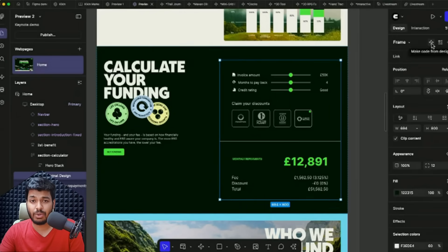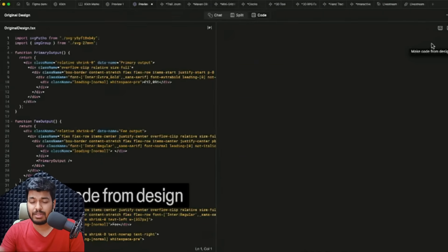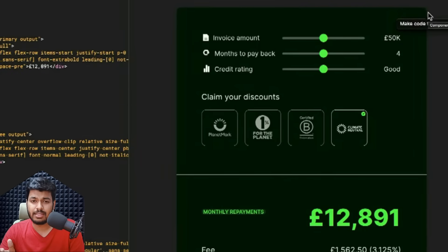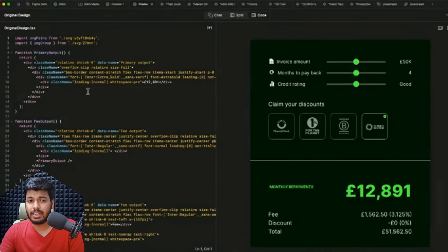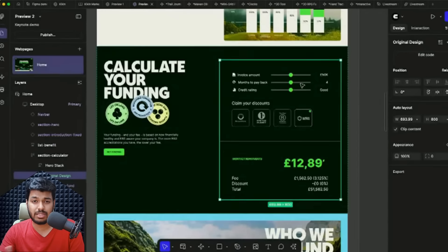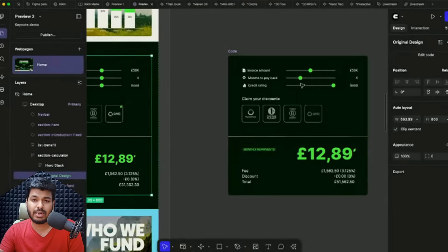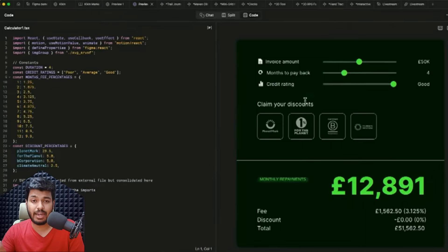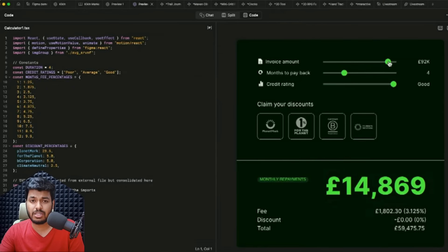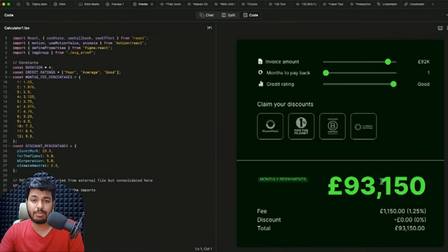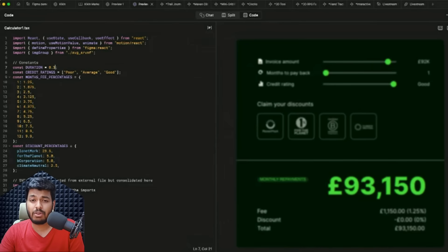For content-heavy websites, they've introduced CMS functionality where you can add custom code components and add content directly into the CMS system. You can use this for creating blogs and content-heavy sites. Imagine designing something in Figma and you can add your custom coding as well - for example, they showed this real-time calculator that was created.